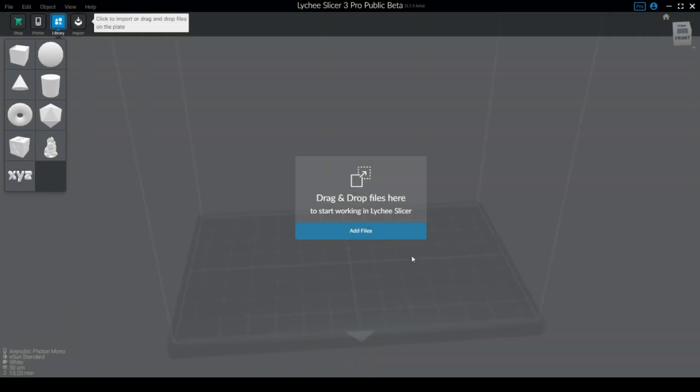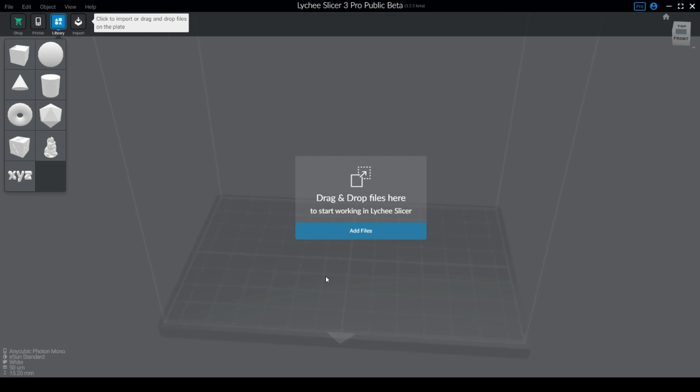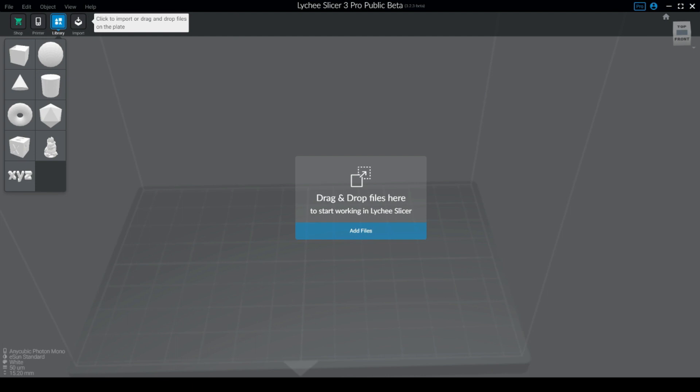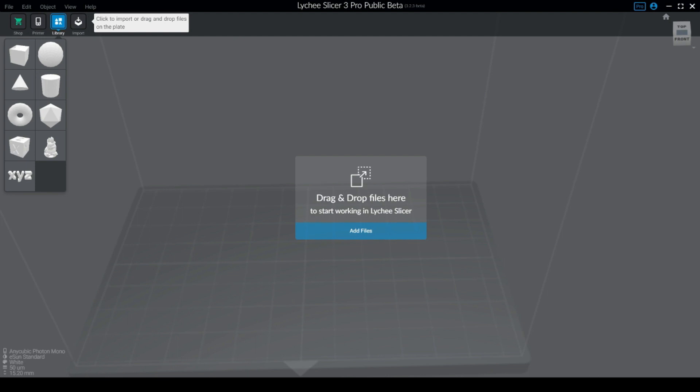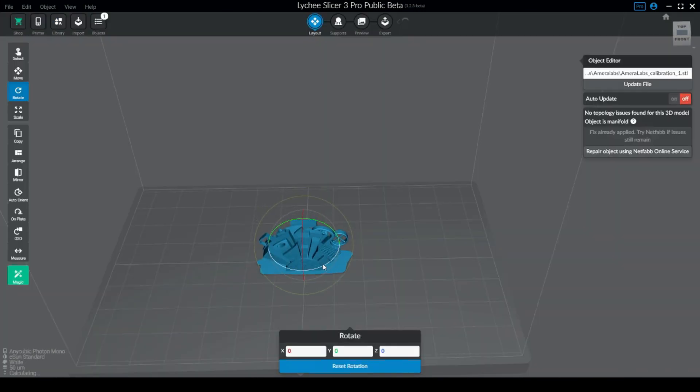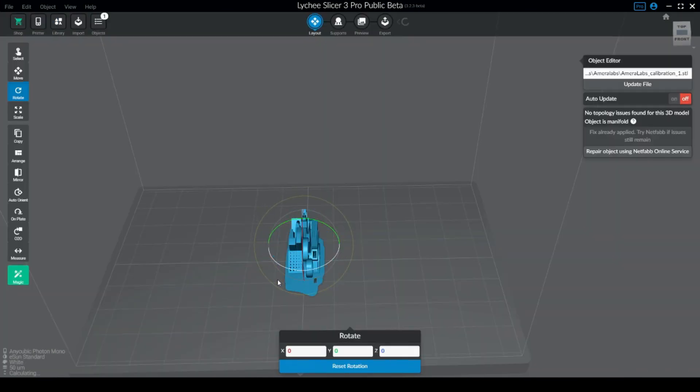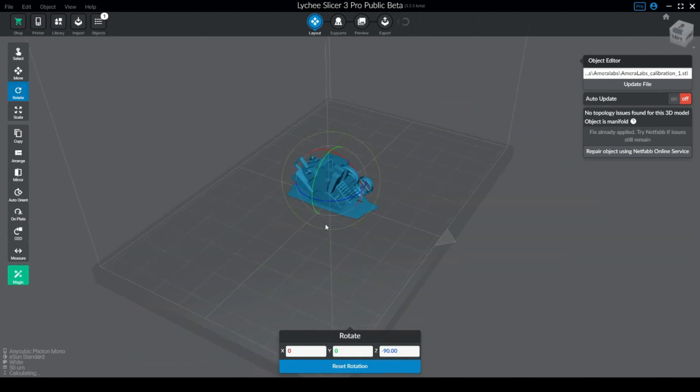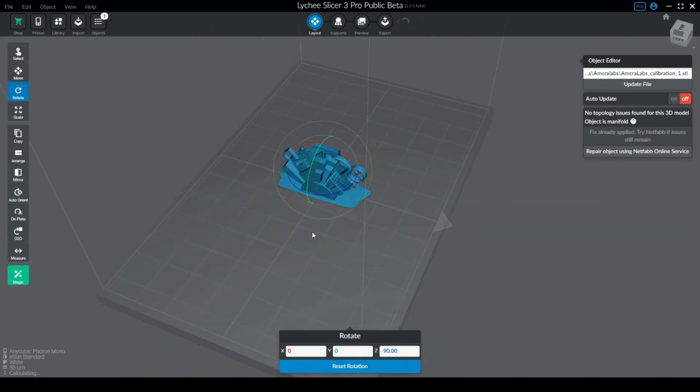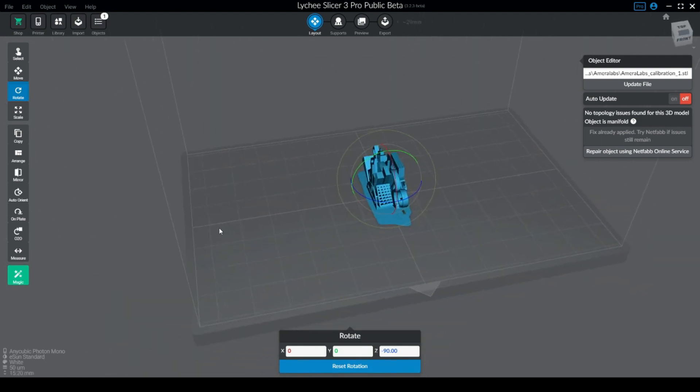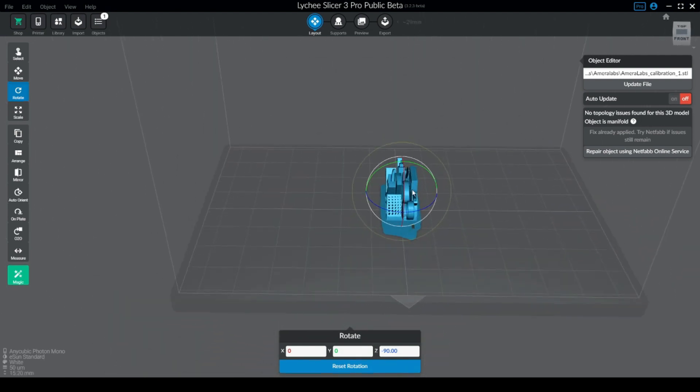So without further ado, let's go to the PC and we continue from there. Okay, so we are back here in Lychee Slicer. For the purpose of this presentation I'm using Lychee for that. So how are you going to create your own RERF? Everything starts with a model, right?